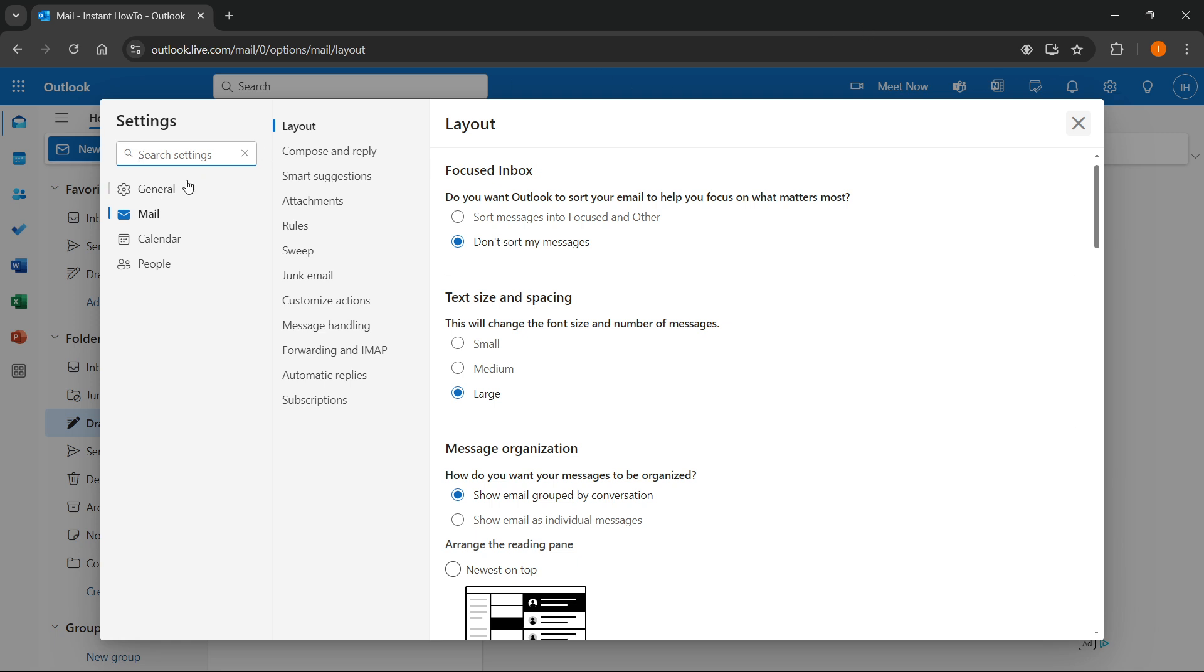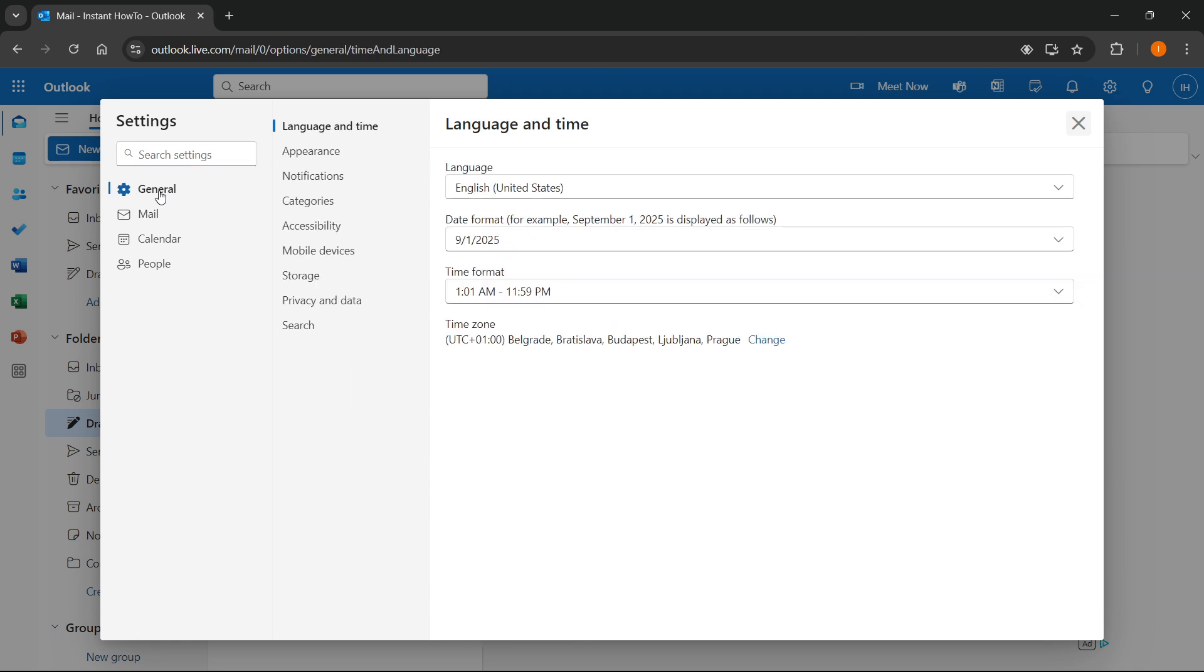in here, you want to navigate inside general, which is the first tab on the very left. Now, once you tap general, you will see a bunch of things over here and you want to go to this one here in the middle, which is called mobile devices.